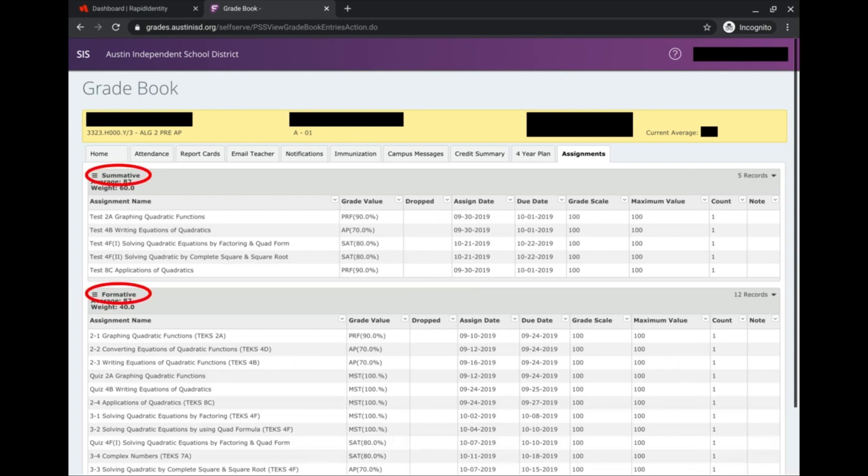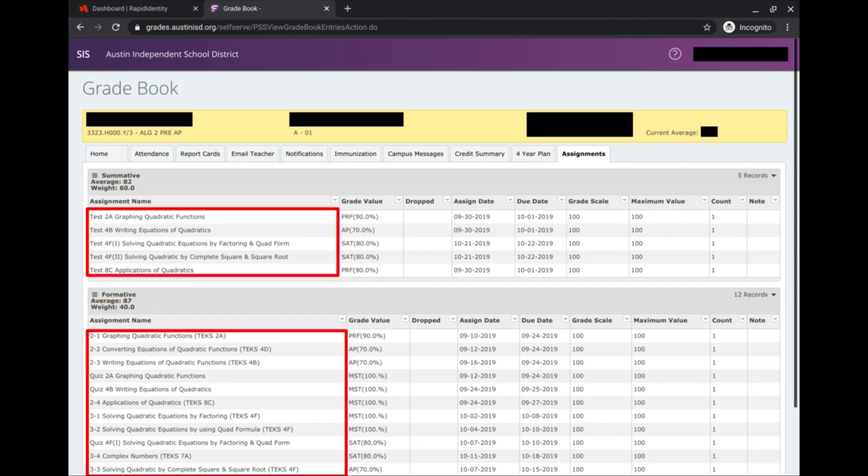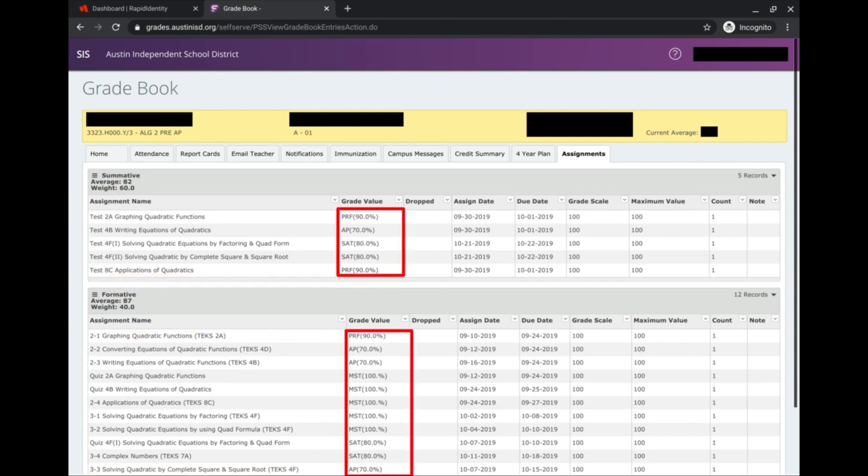I have Summative and Formative. This tab also shows me the weights of each assignment. It looks like summatives weigh more than formatives. It shows me the assignment names of all the work that I'm supposed to turn in for the second grading cycle, and it tells me the grade that I got for each assignment.